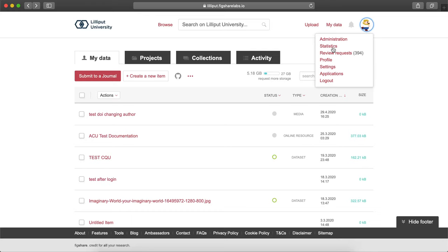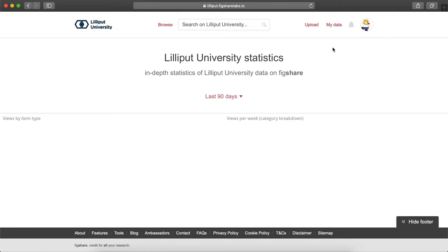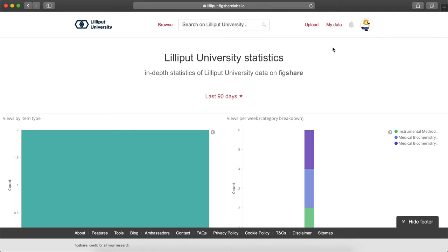Administrators and reporters have the ability to see a statistics dashboard for more in-depth usage reporting. To access this dashboard, click on the drop-down menu in the top right and select Statistics. Please note the statistics dashboard only works on your production environment, as we don't track usage metrics on your stage environment.